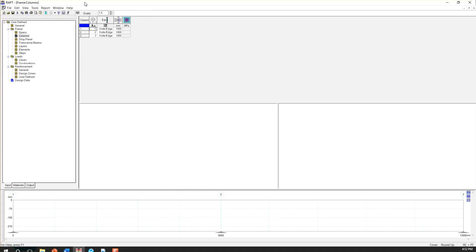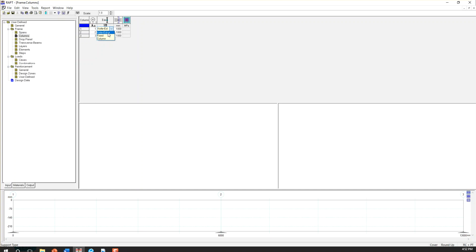So now in column section, I'm going to define the support condition. So support condition can be knife edge, fixed, or column. Knife edge is usually for the walls. Fix is when it is fixed connection.